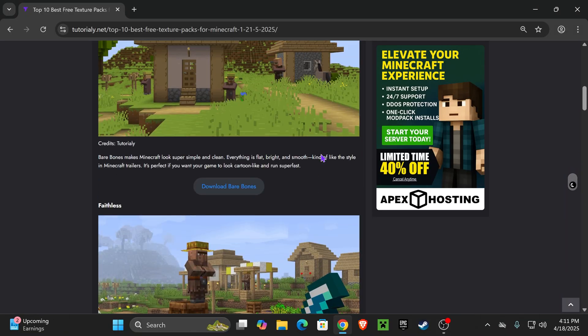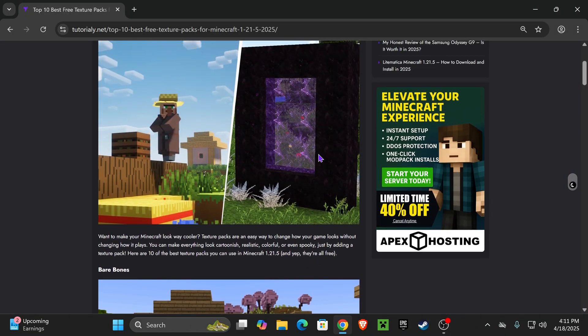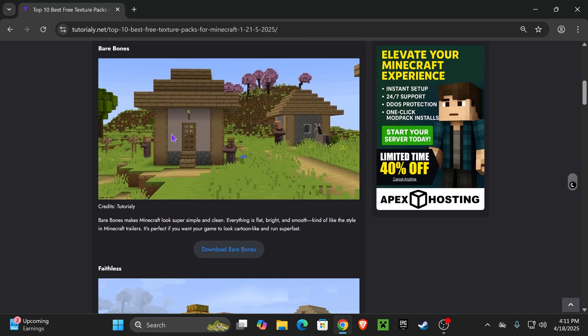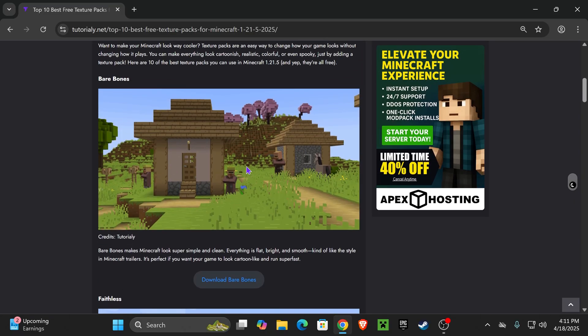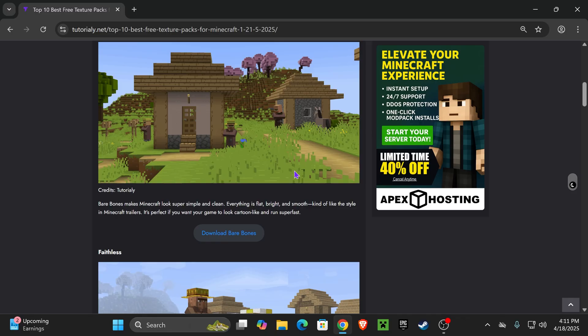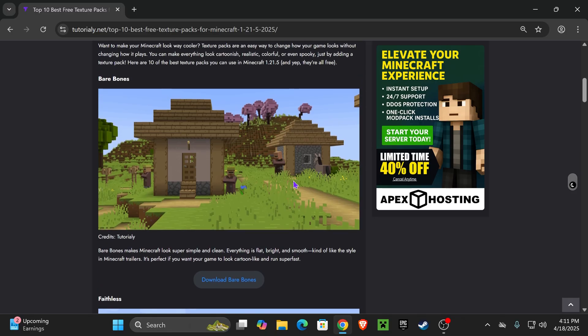Choose whichever one you want from here. For this guide, I'm going to choose the first one, which is Bare Bones, which is the trailer texture pack, but you could choose whichever one you want and the installing process will be the same.